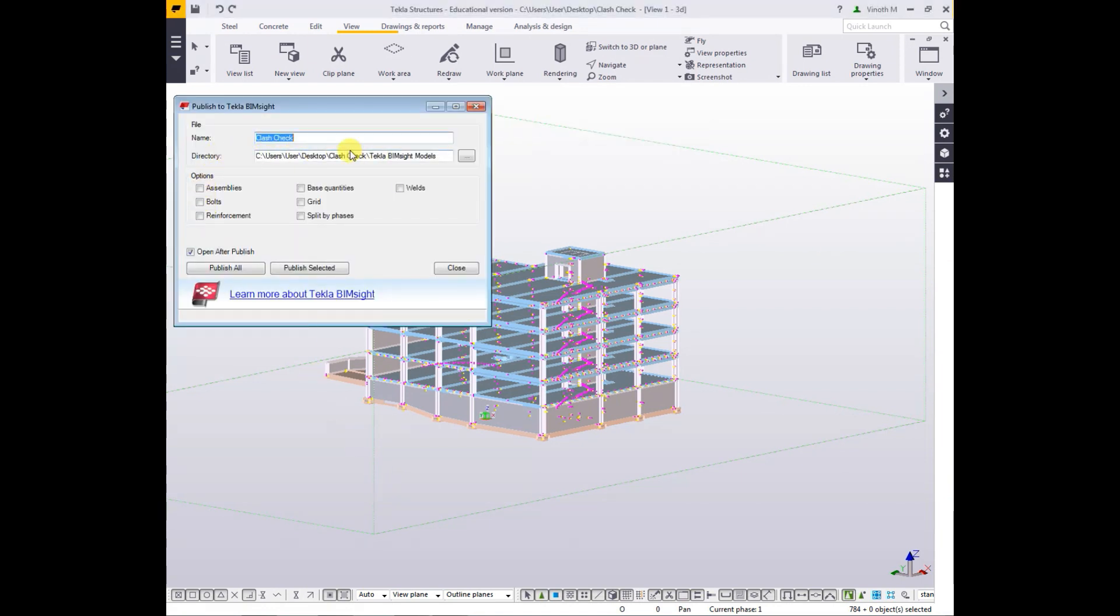I give it Training Model, then click Publish Selected.